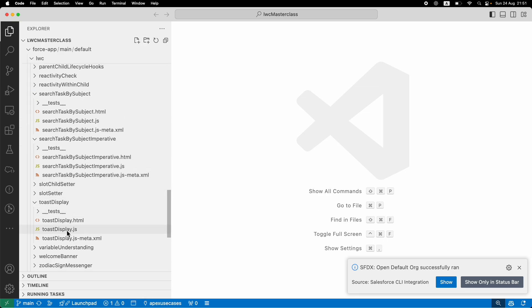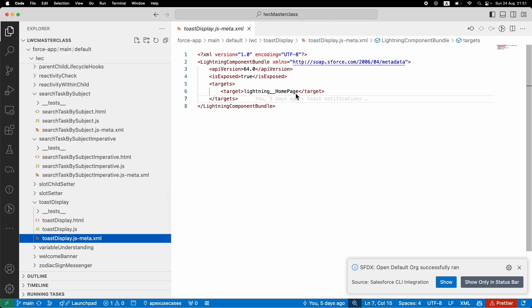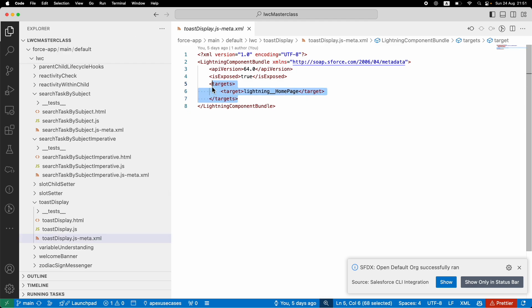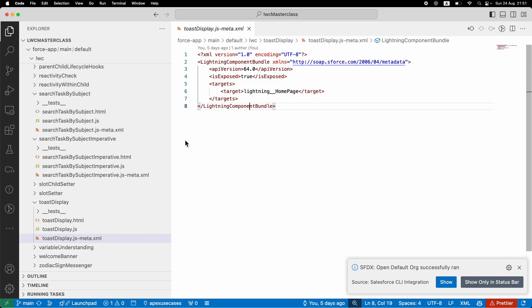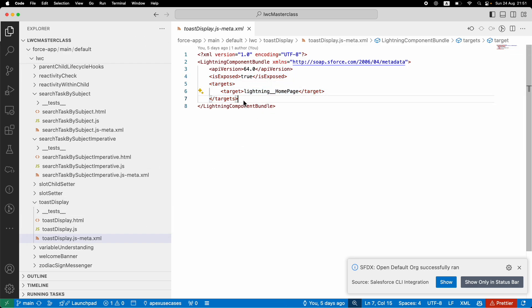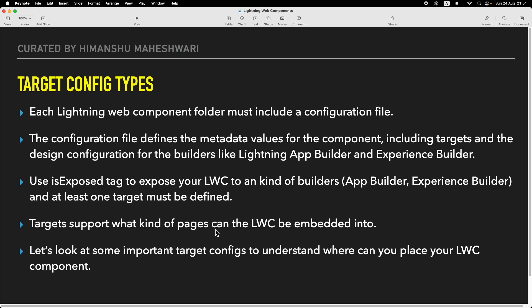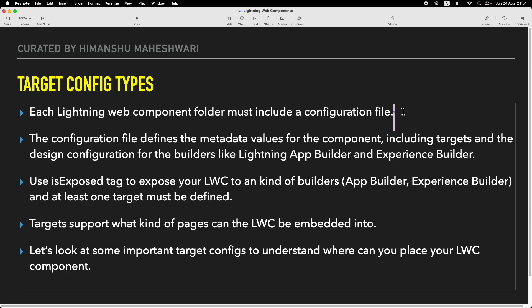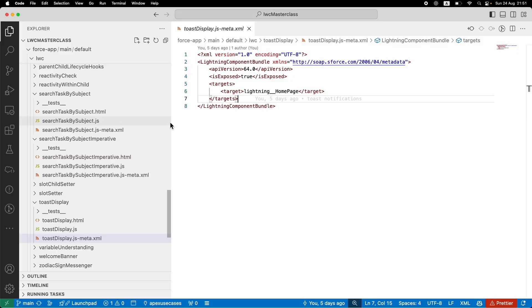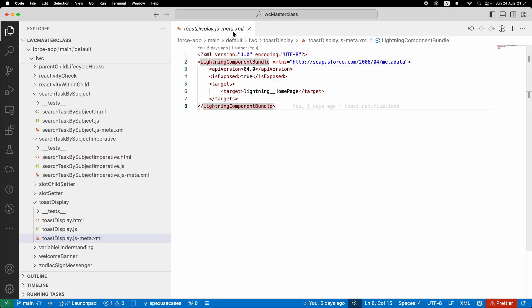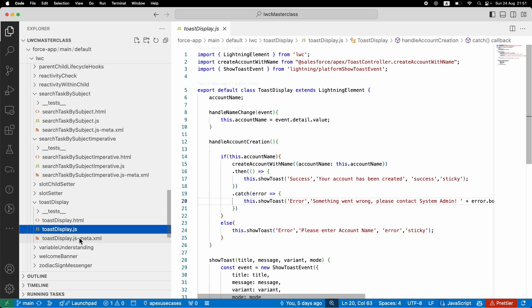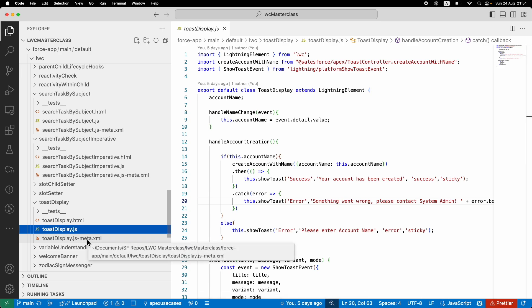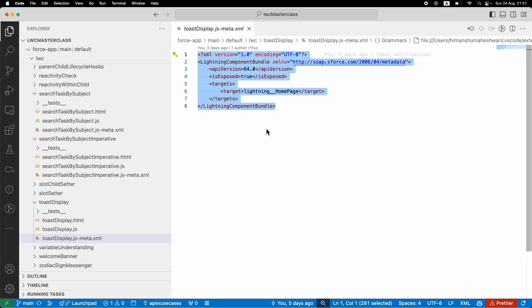I expose the components and define them as certain targets, meaning the component should be available for what kind of pages. That's essentially what a target config means. What are target config types? Each Lightning Web Component folder must include a configuration file. This configuration file is the meta.xml file. You have the HTML, the JS, and the JS-meta.xml, which is the configuration file. This configuration file is the source of truth for the Salesforce platform to understand where this particular component will be displayed, what kind of exposure it has, what the API version is.